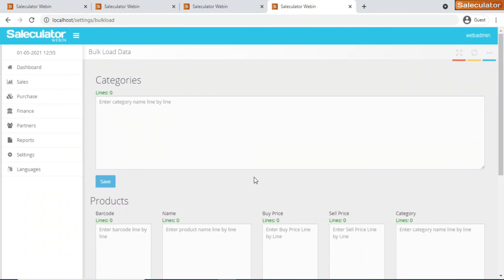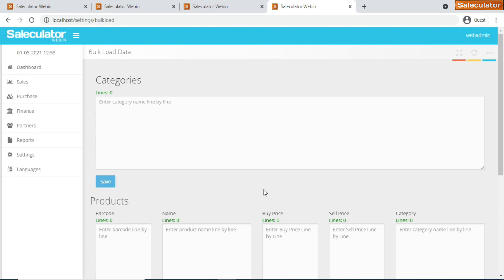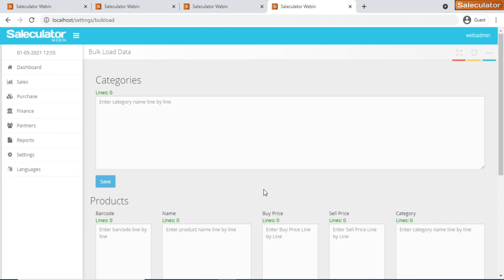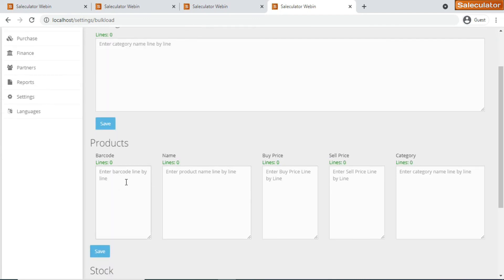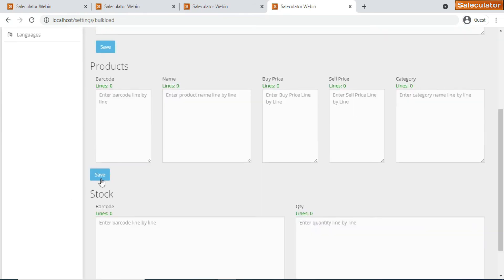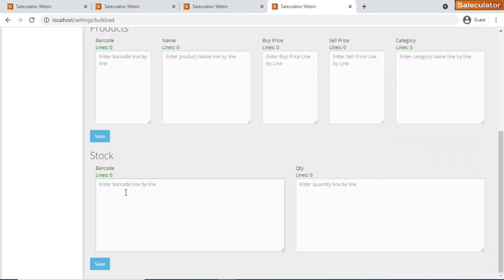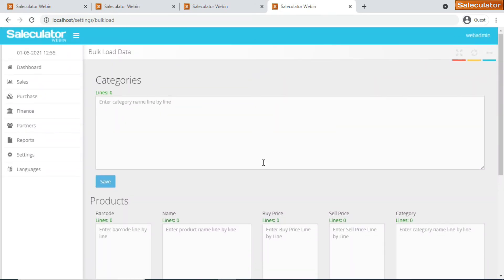The last one is bulk load. We have already made a video separately on a bulk load process using this webapp. This is in fact used when you have multiple numbers of products and categories combined on an excel sheet or a spreadsheet. You can copy paste all the categories here and click save, and all the product details like barcode, name, buying price, selling price, category - you can click save. Then you can come back again and put all the barcodes for the stock and the quantity of the stock and click save. That's it, it's gonna get updated automatically back on your Saleculator software.